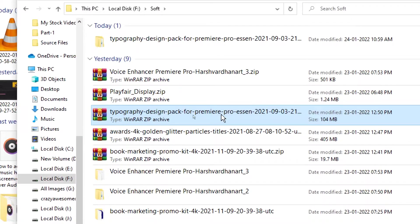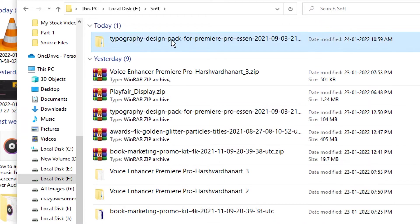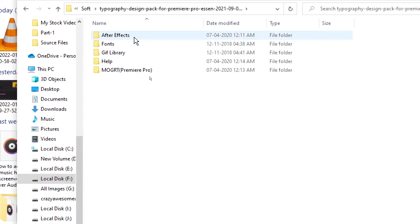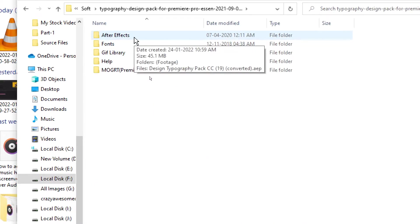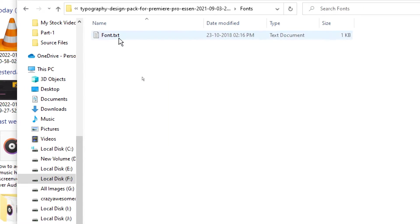After downloading you will get a zip file — typographic design pack. You need to extract it using any unzip software like WinRAR or 7-Zip. After extracting you will get a folder. Just open this folder and inside it you have the After Effects version and the fonts which are used in this.